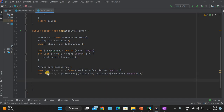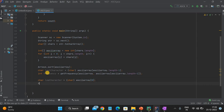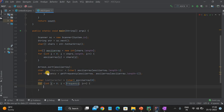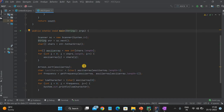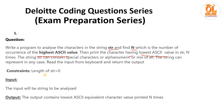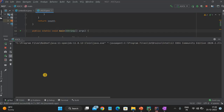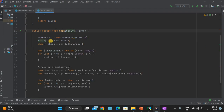We've got the frequency. Now we need to get the lowest character: char lowChar = (char) asciiArray[0], which is the first element after sorting. Now we just need to print it: for loop i less than frequency, print lowChar that many times using System.out.println(lowChar). Let's try to run this — the input is 'above the height'. We got the required output.